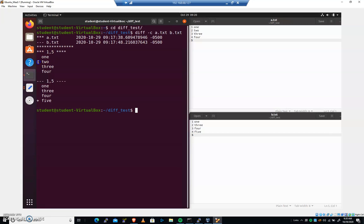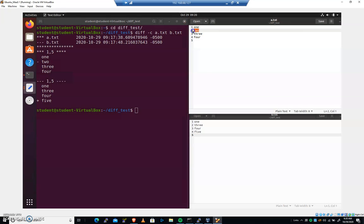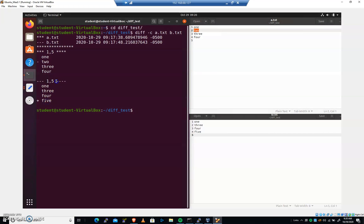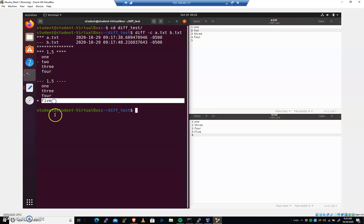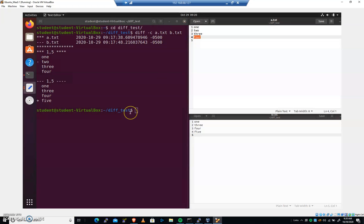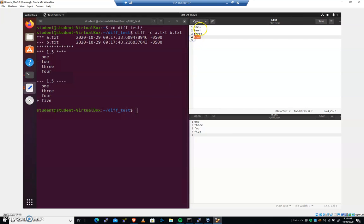If we delete line two, we will have it sync up. It's also telling us that at the same time, at line four, we're going to have to add five. And if we delete two and add five, we would have one, three, four, and then five.